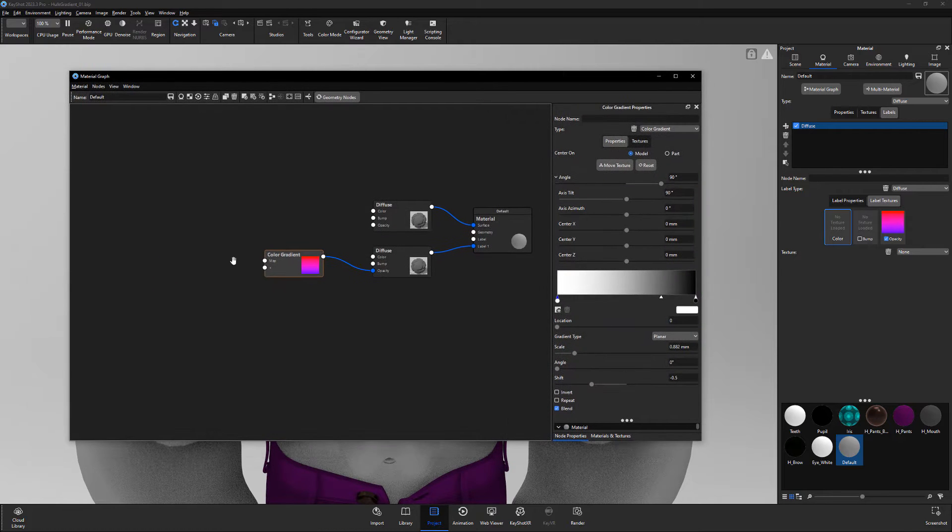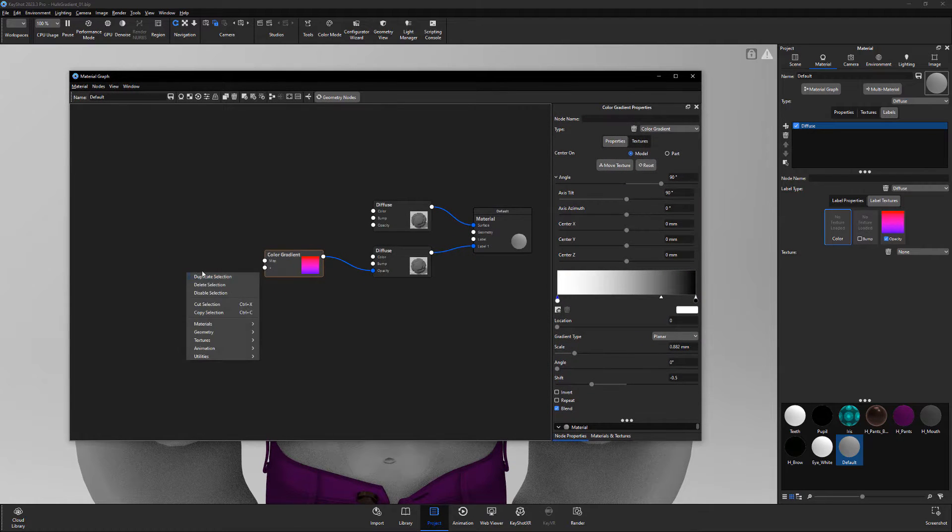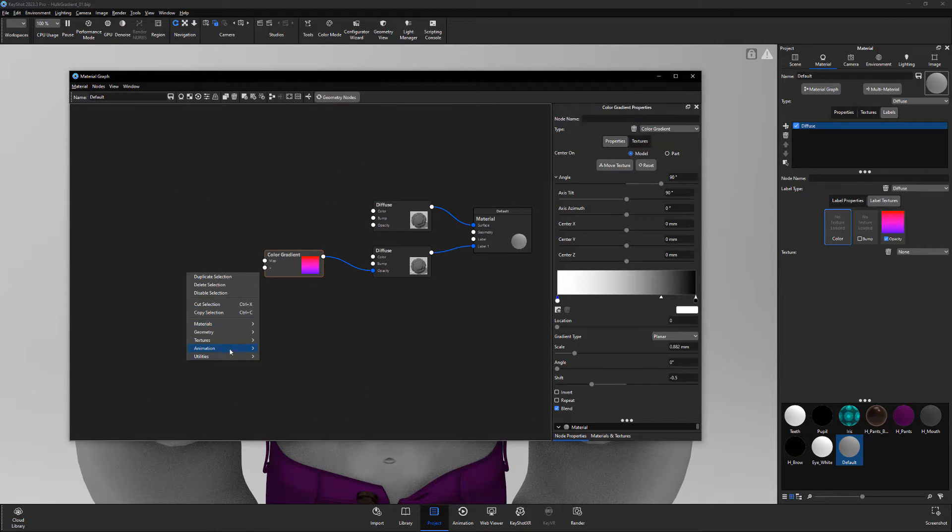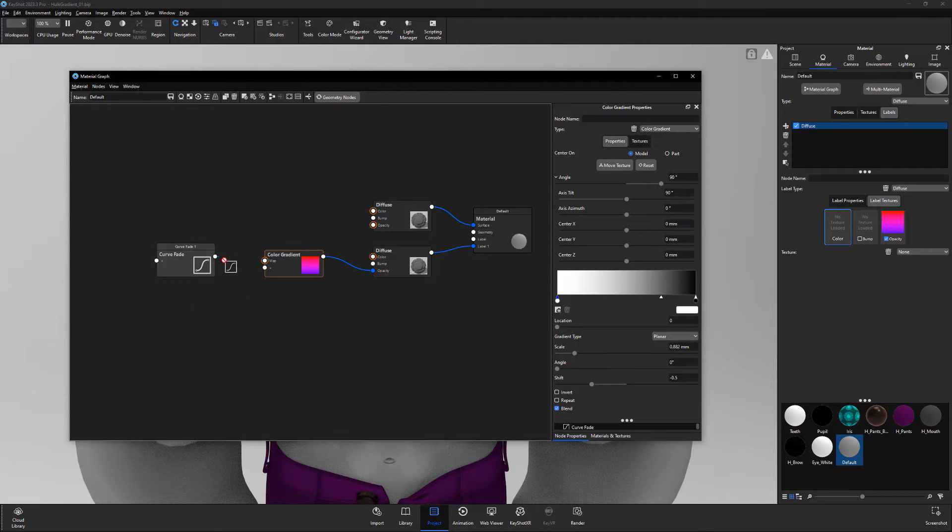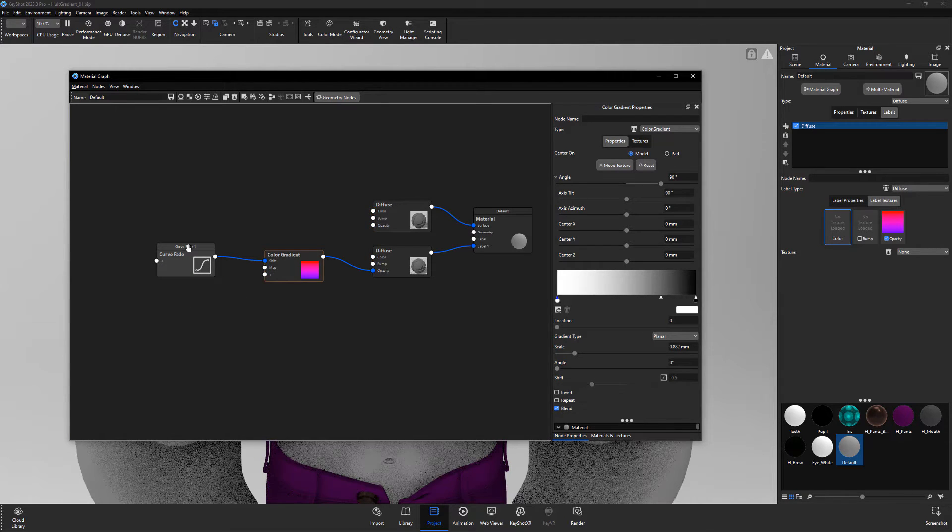Next, right click in the workspace and add a curve fade animation node. Then connect its output to the shift channel of the gradient.